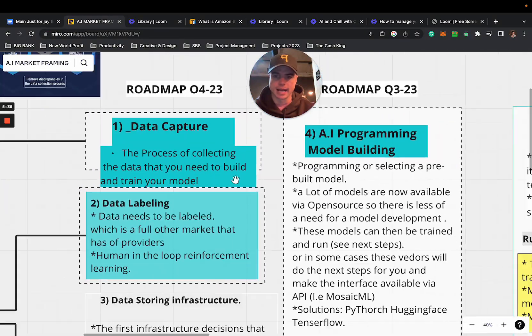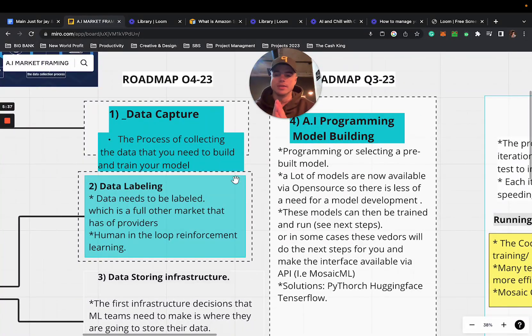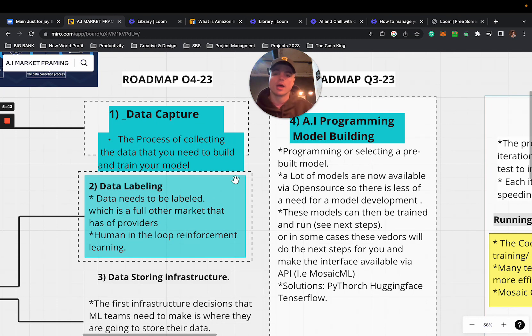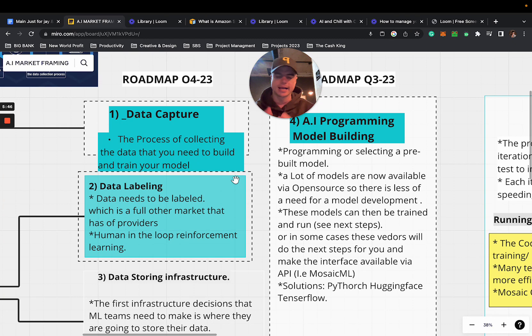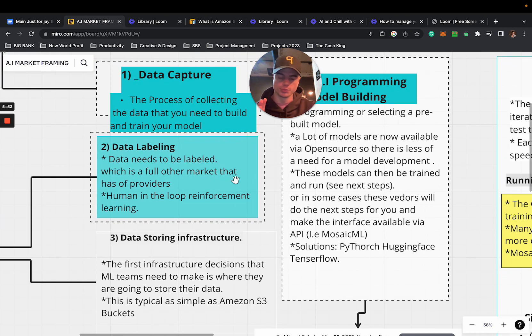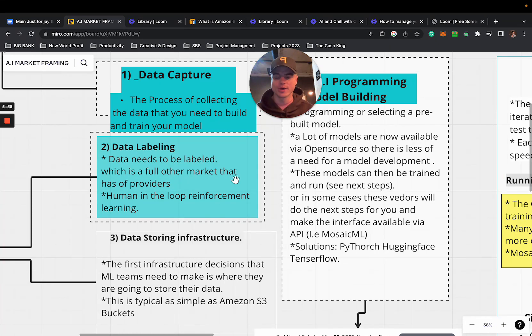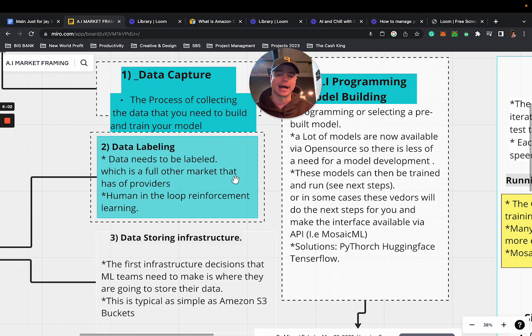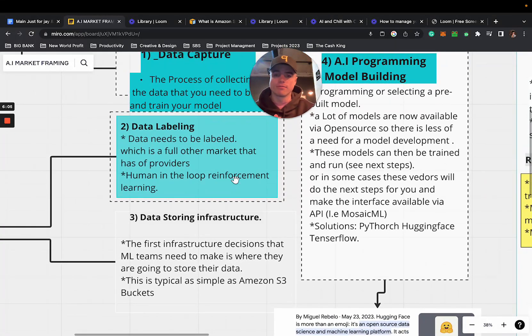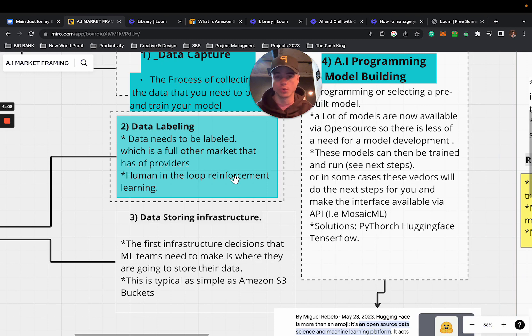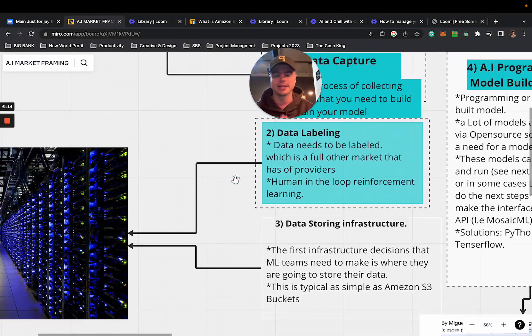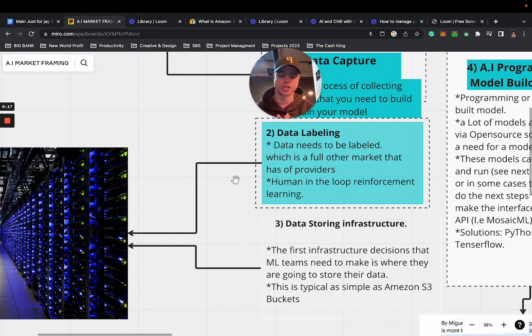Let's look at the roadmap. We have nine points to cover here. I put visuals here for the visual learners because I myself am a visual learner and appreciate seeing nice things to look at. Point number one is data capture - this is the process of collecting the data you need to build and train your model.